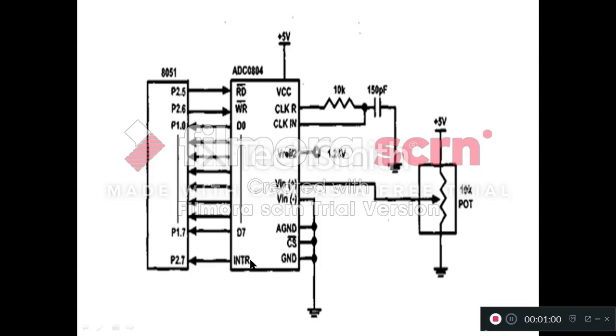This indicates that your data is converted from analog form into the digital form. That's why we want to monitor continuously the status of this INTR bar pin, and that will be monitored by using 8051 microcontroller.